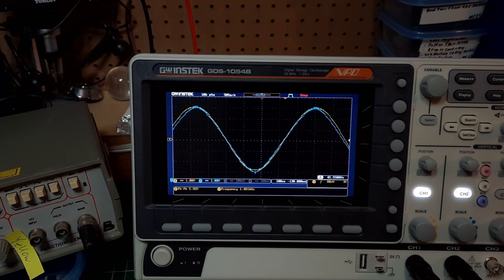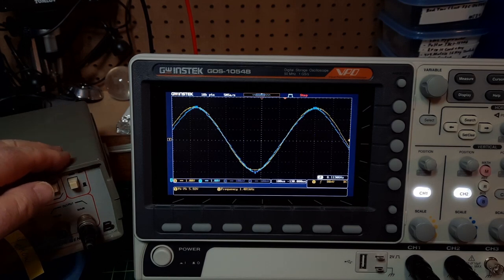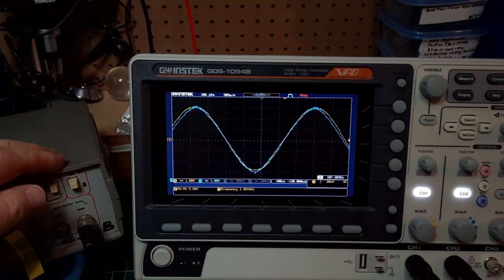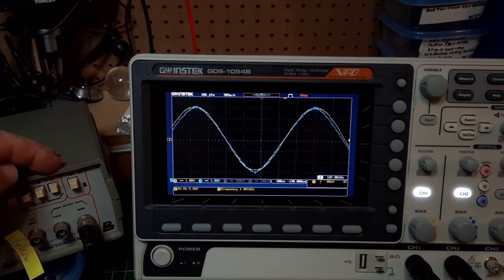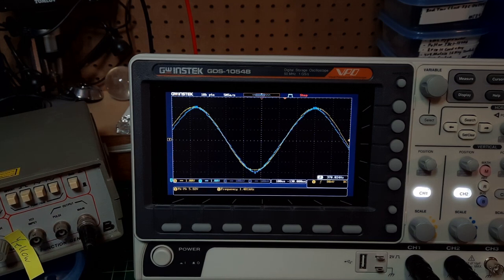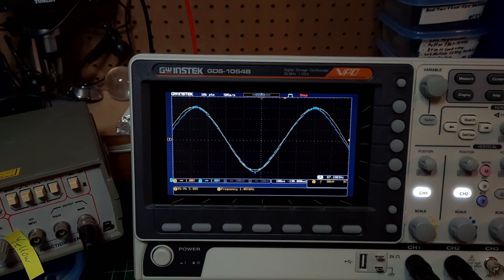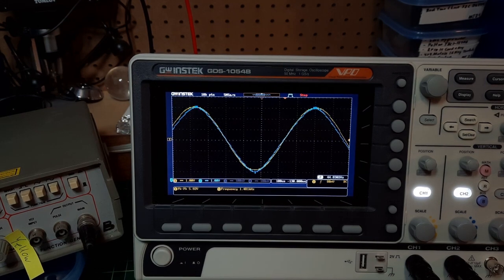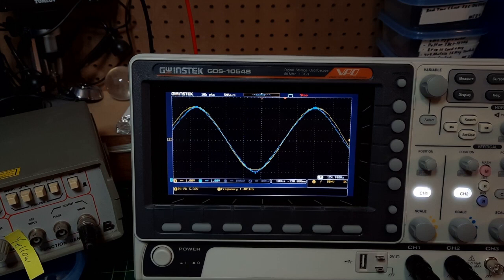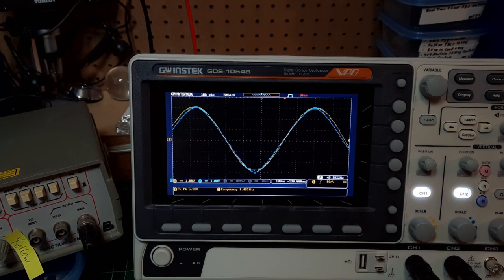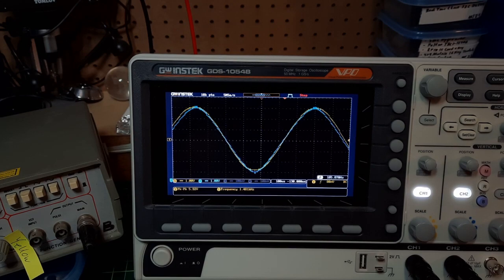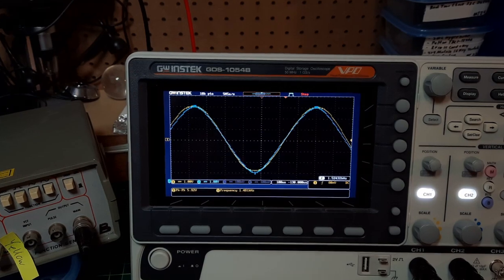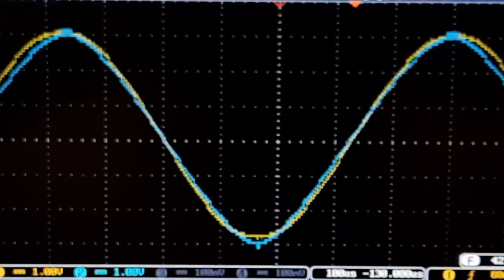It's now time to do some testing. I've got on the yellow channel my 35-year-old function generator. It is flaky. It's working right now, luckily. And on the blue channel, I've got the XR2206. I'm running at about 1.4 kilohertz. And let me just zoom in.